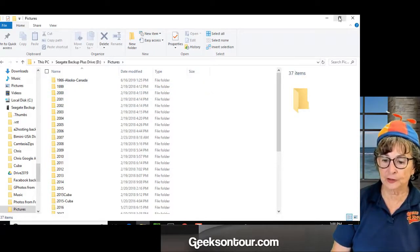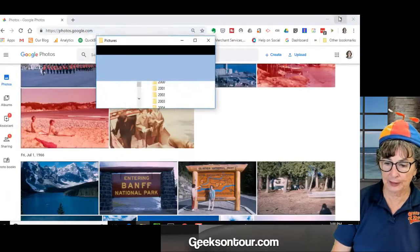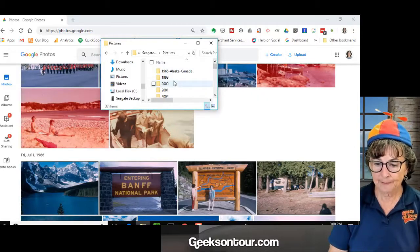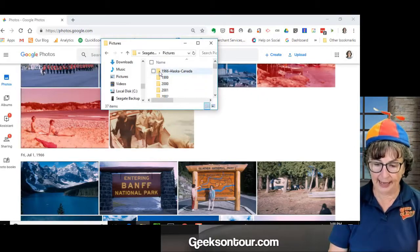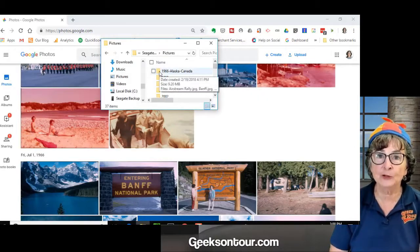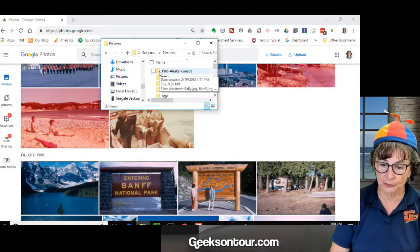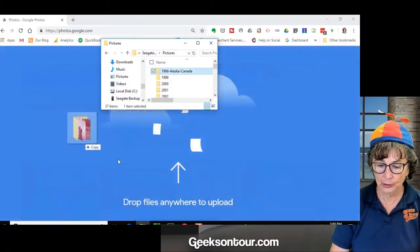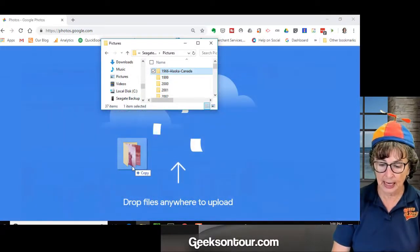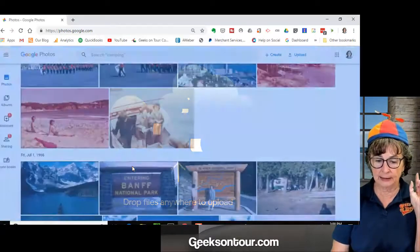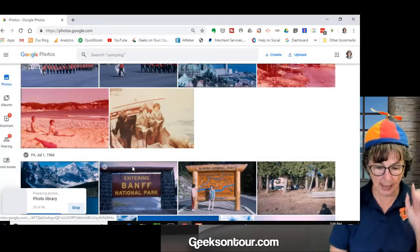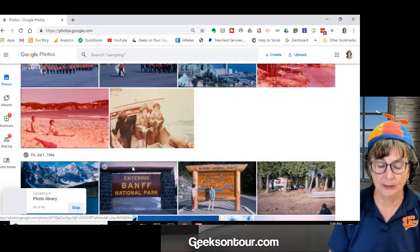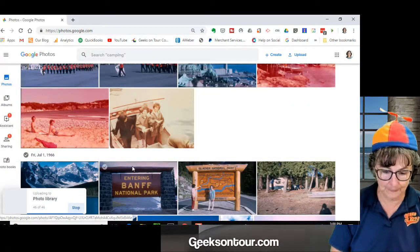I could also drag and drop. So if I just change my window size, I could have, instead of using the upload button, I could have just dragged that folder to my Google Photos and let go. And that way it will upload.